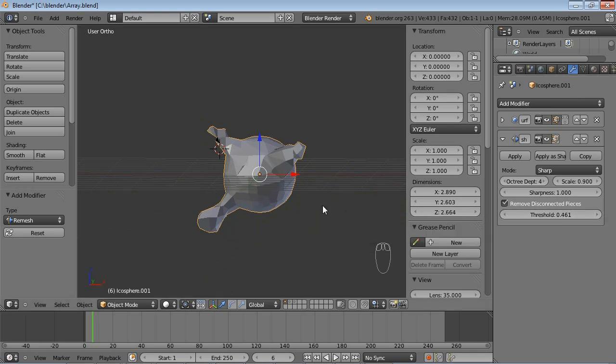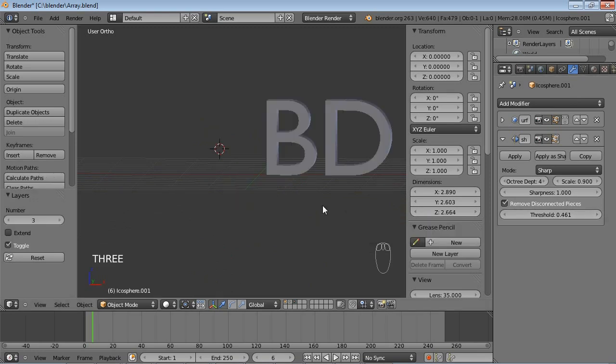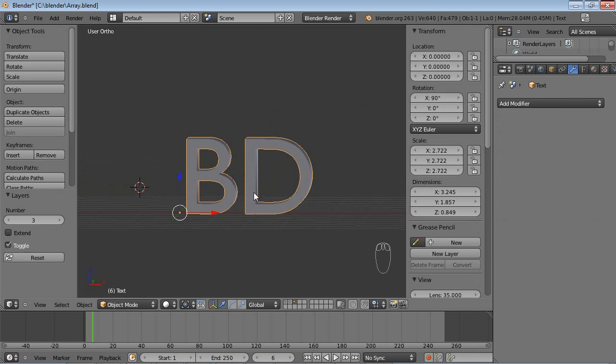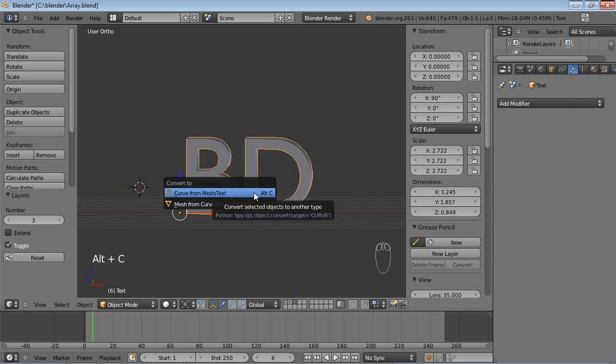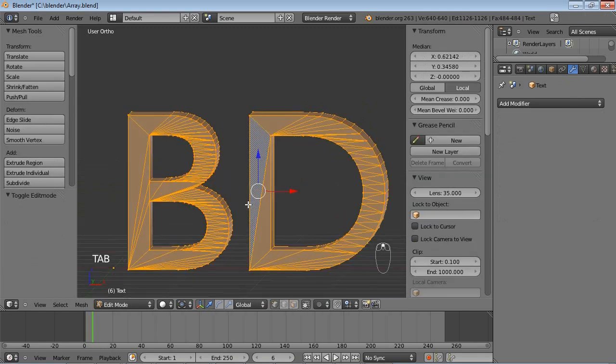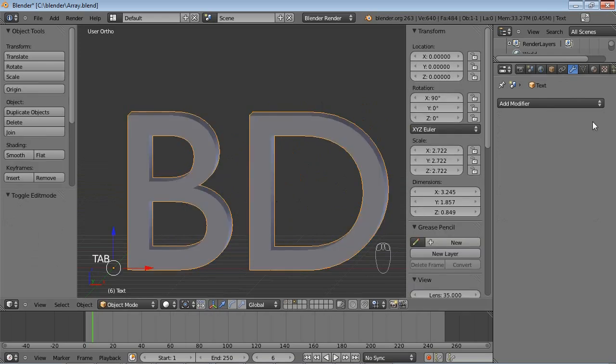Now let's have a look at a practical example. I have created some text here. And I'll press Alt C to convert the text to a mesh. And you can see this is a very untidy mesh. You can't really do much with that.